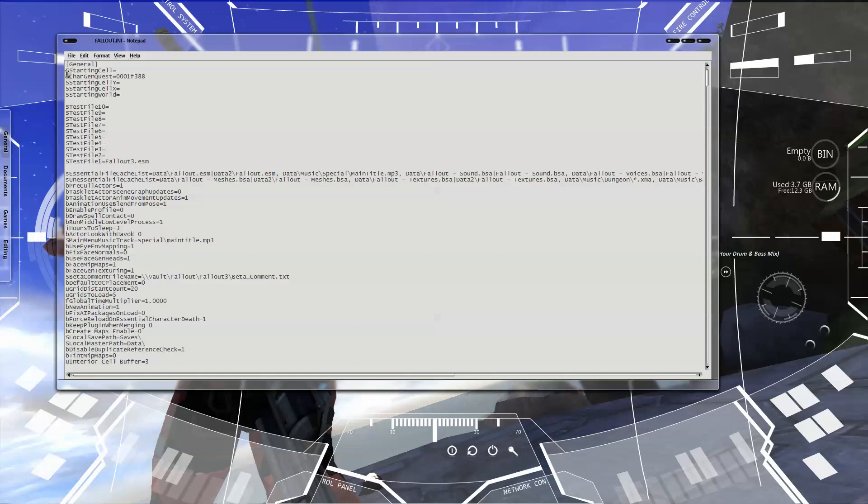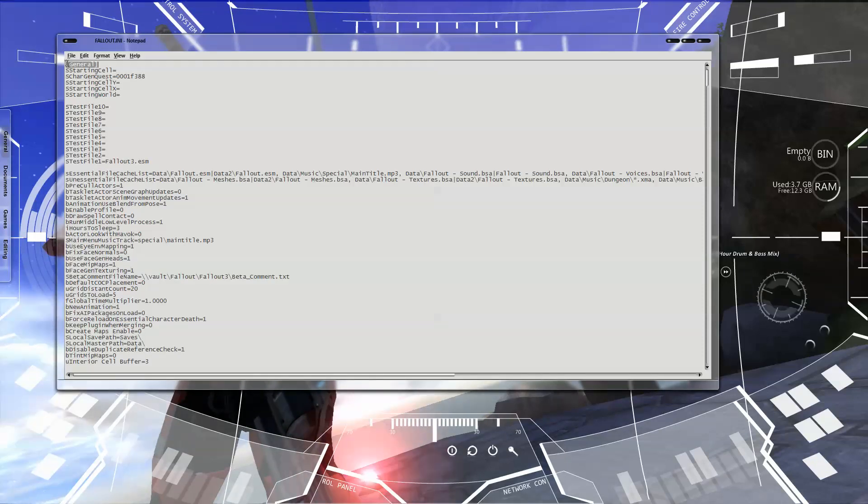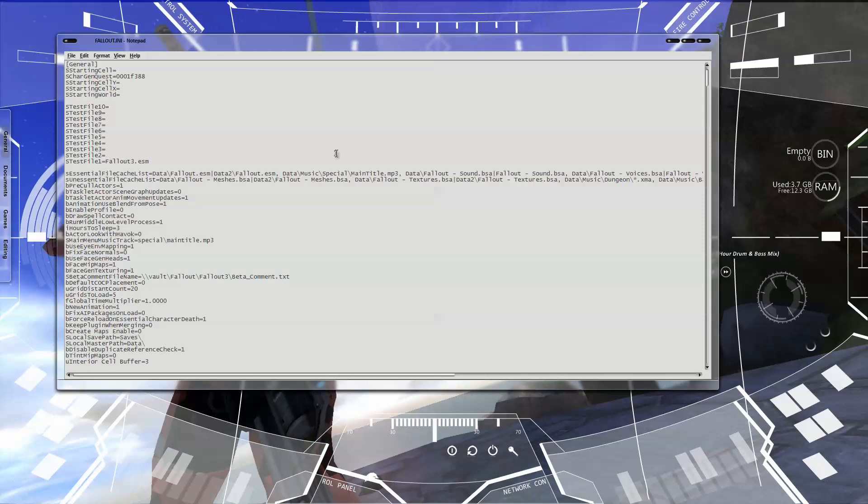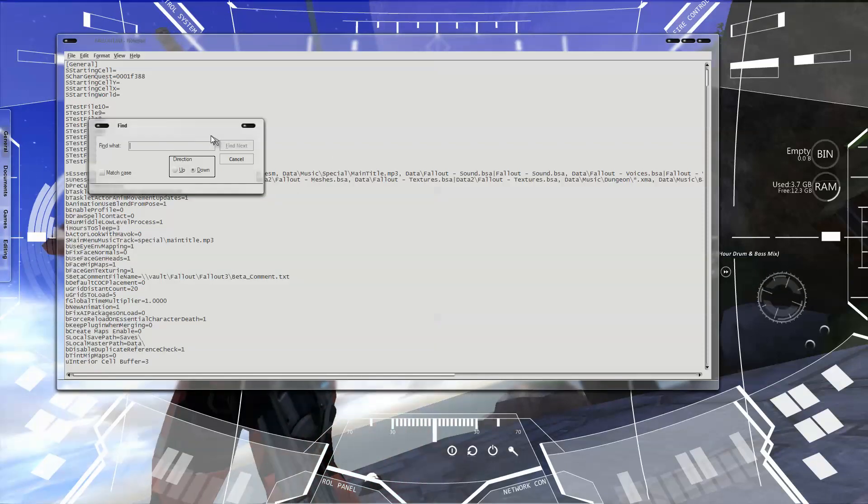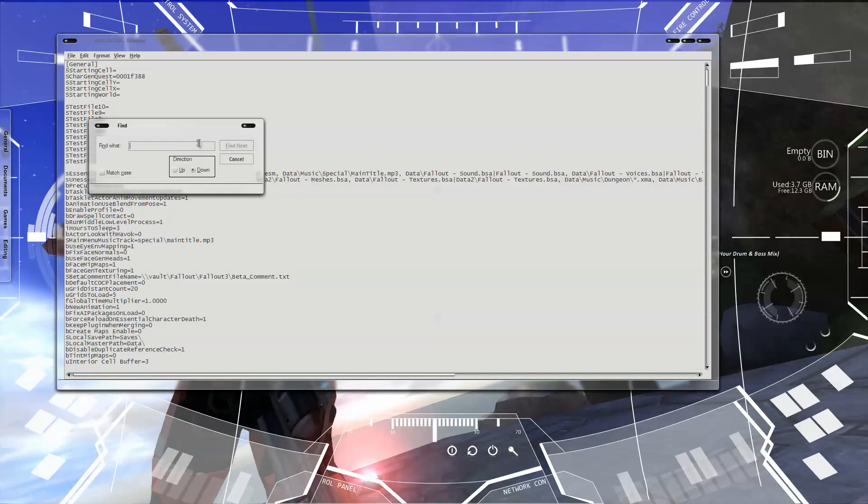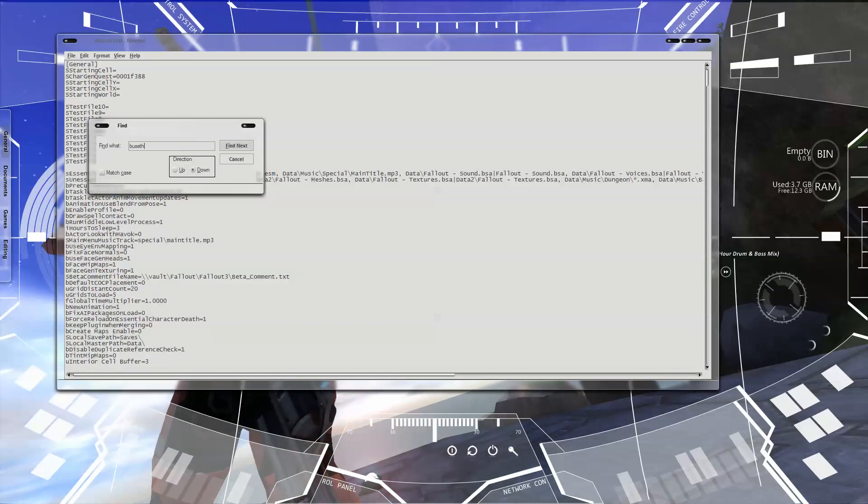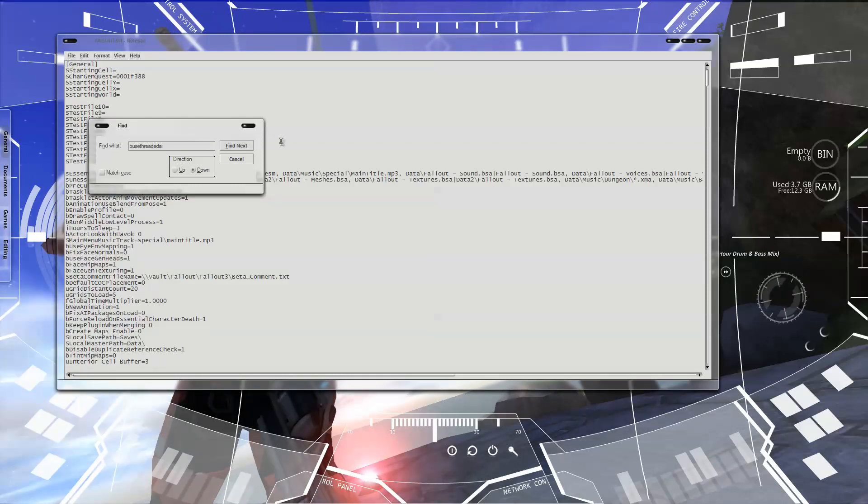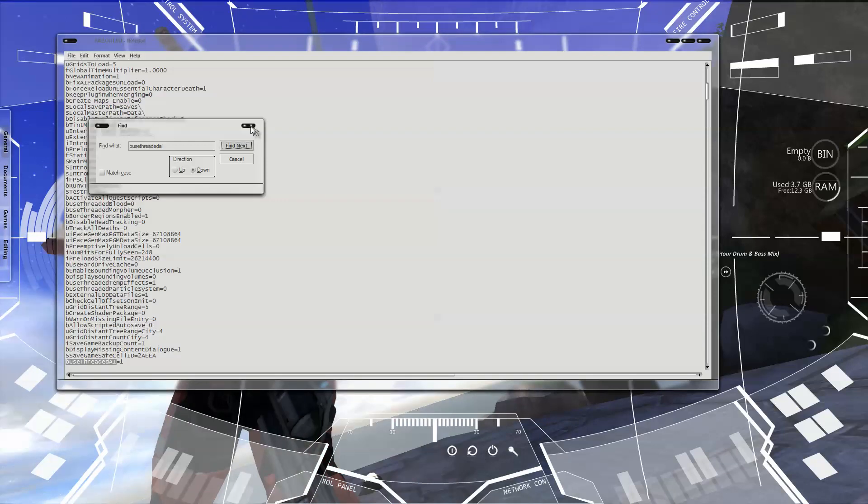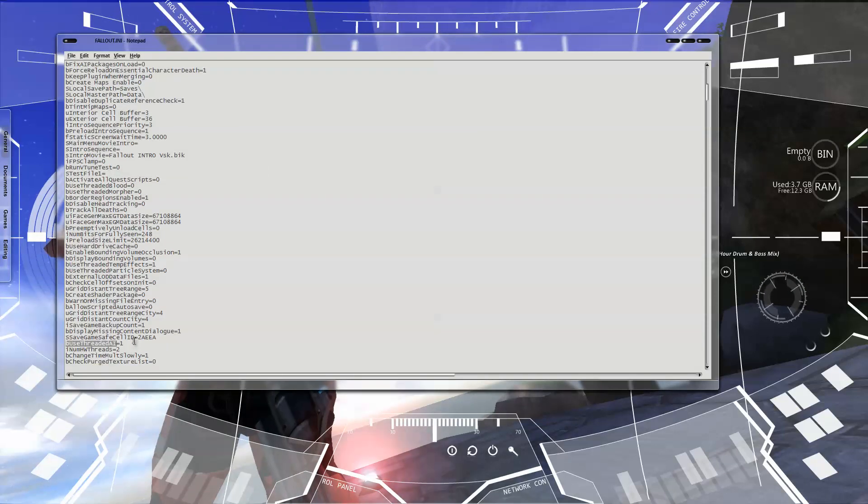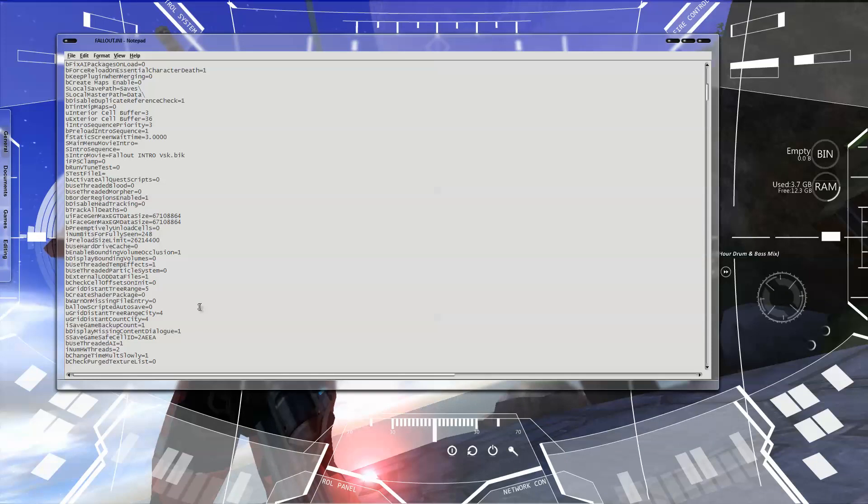You want to click on the text right here to get there. You want to press CTRL and F, CTRL F at the same time. Once you get in there, what you're going to want to search is bUseThreadedAI. Find next, once you get there, it's going to be set to zero. You don't want it to be set to zero, you want it to be set to one. Magic.